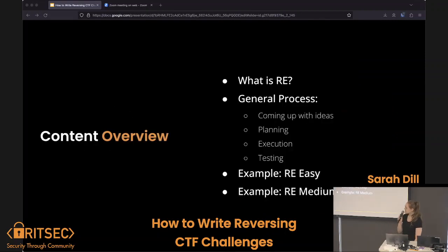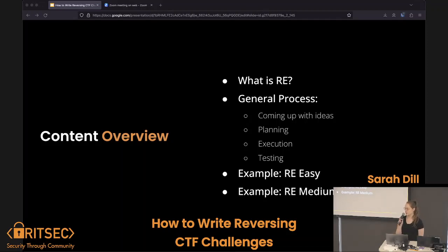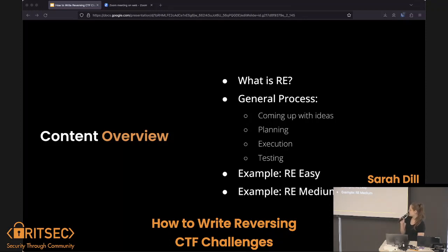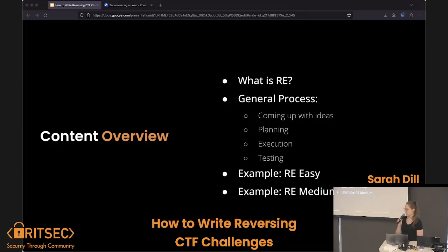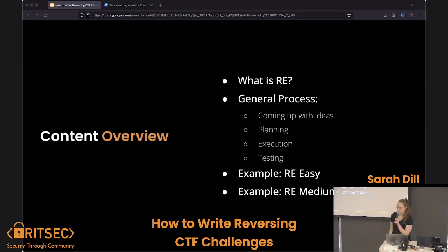A little bit about what we're going to cover: we're going to do a little bit of what is reverse engineering, and then the general process of coming up with CTF challenge ideas, actually writing them and getting them out into actual competitions, and then going over two of the challenges that I wrote.